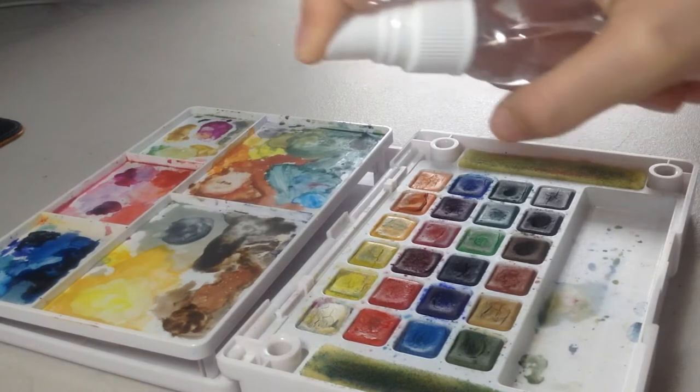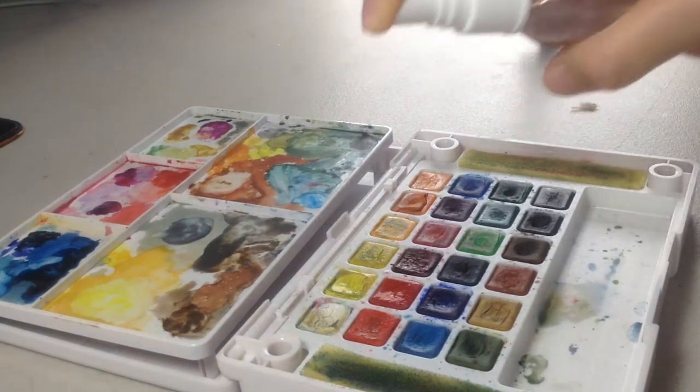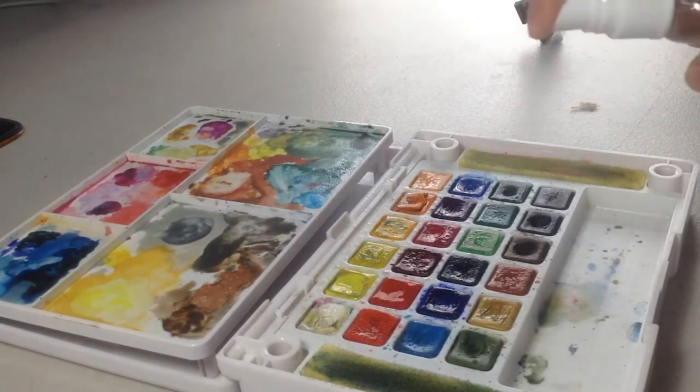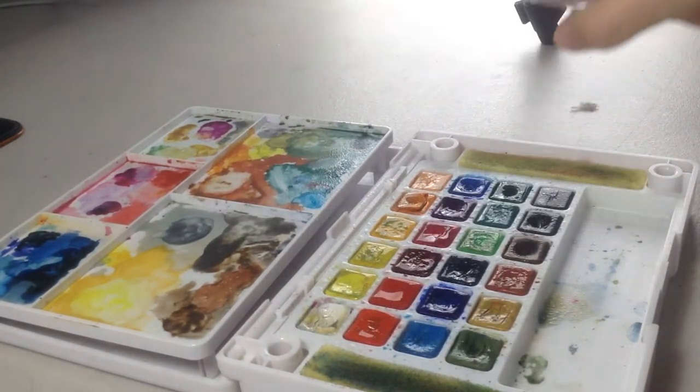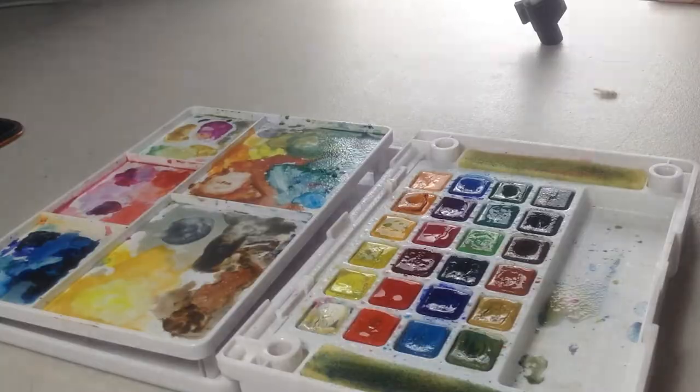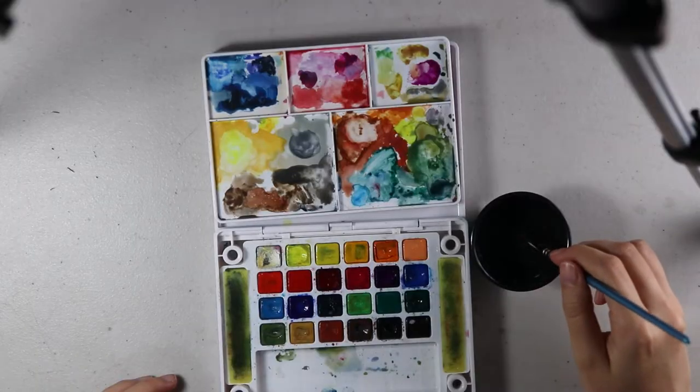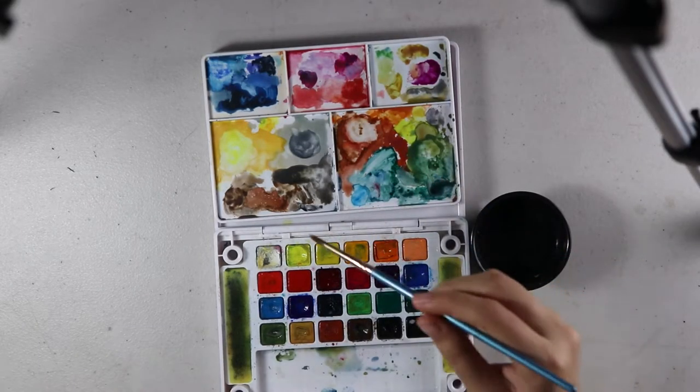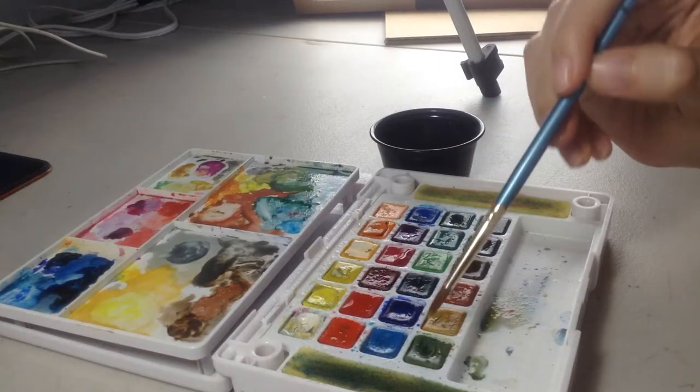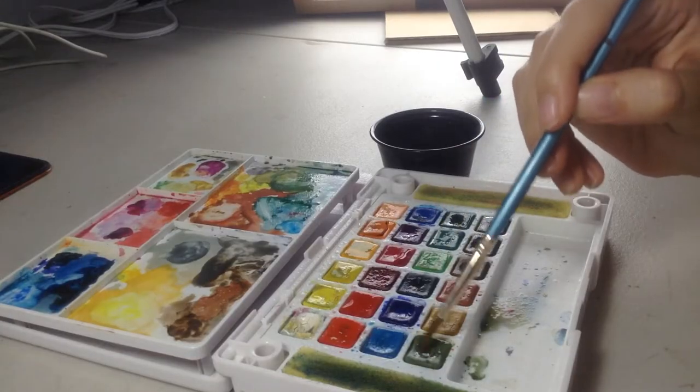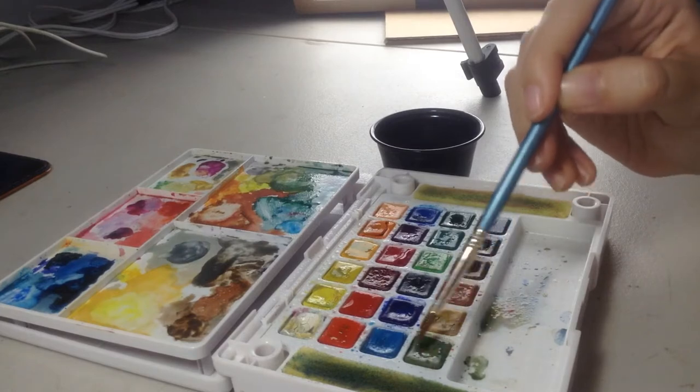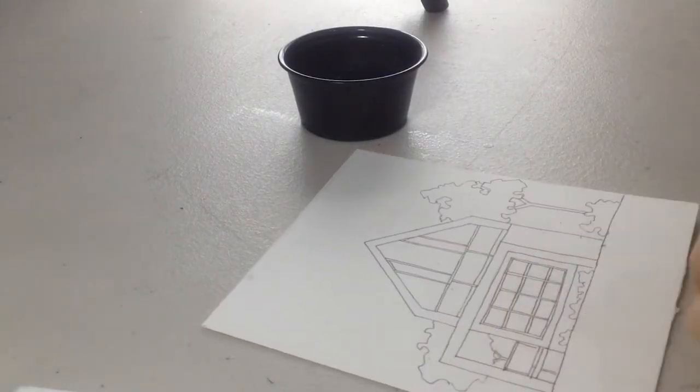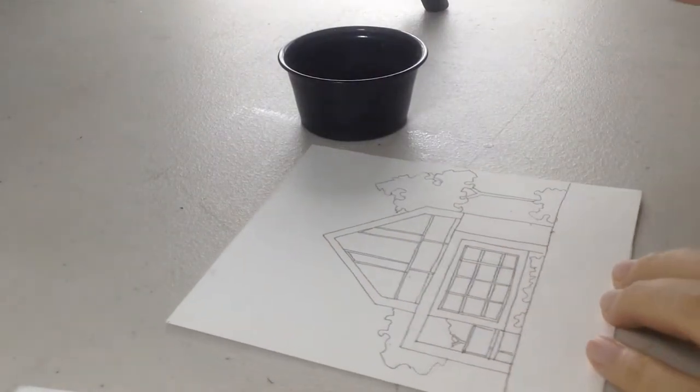These are a combination of pigments and binders. The paint dissolves when you add water. It is very easy to start using them. You just have to activate them with water, then mix the colors, apply it to the paper.